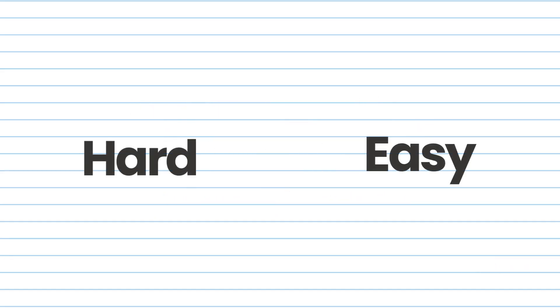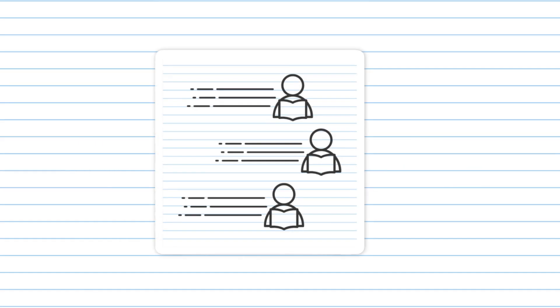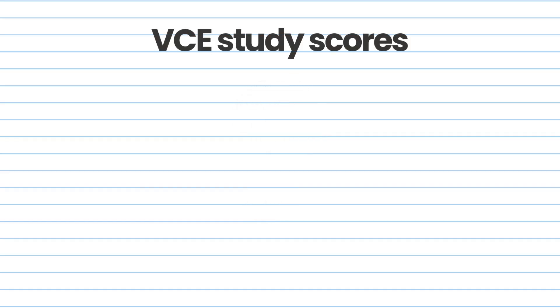Firstly, scaling is not about how hard or how easy we think subjects are. It's about measuring how competitive each subject is. But what does that mean? Well, first we have to talk about VCE study scores.